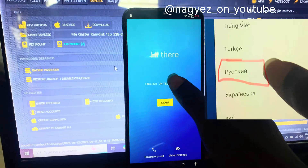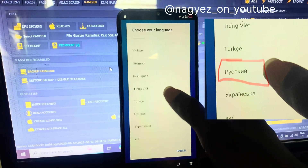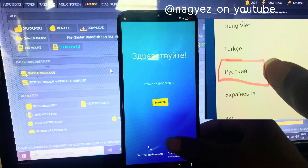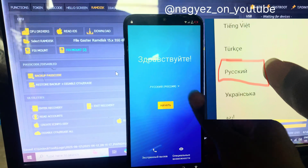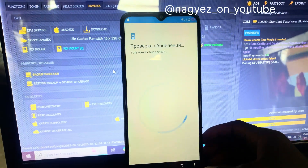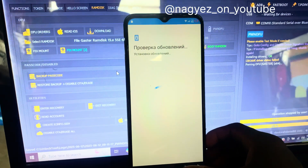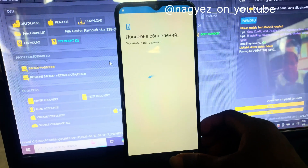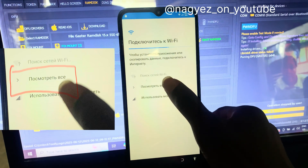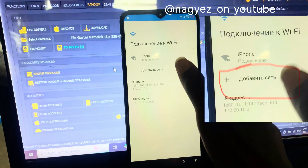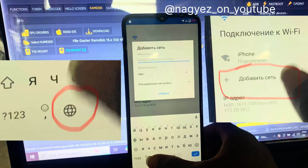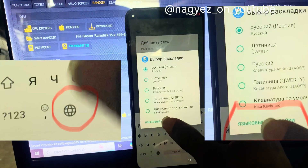First, change the phone language from English to Russian, then tap Start to go to the Wi-Fi connection page. Select 'Add Network' — the plus sign — then tap and hold the blue icon.